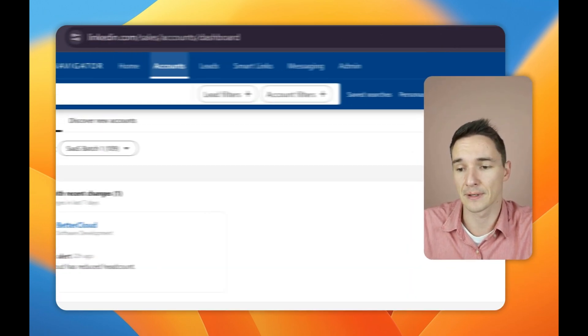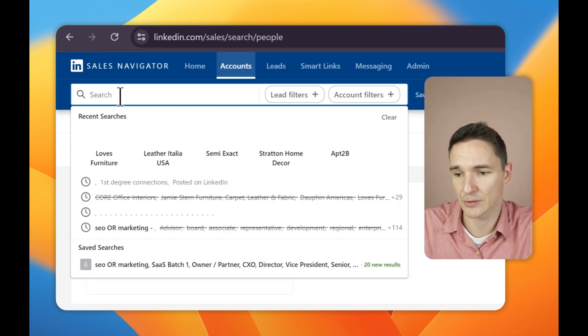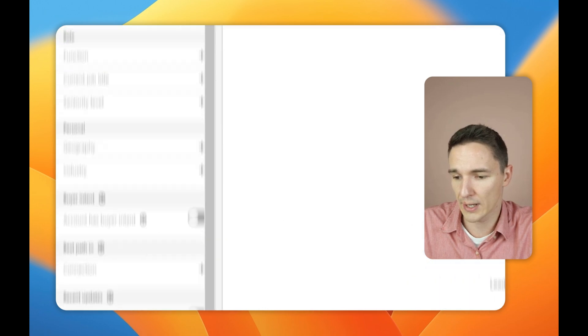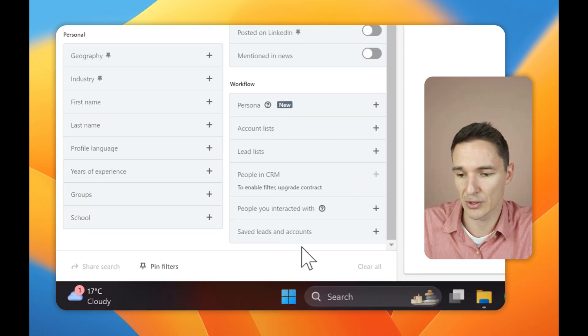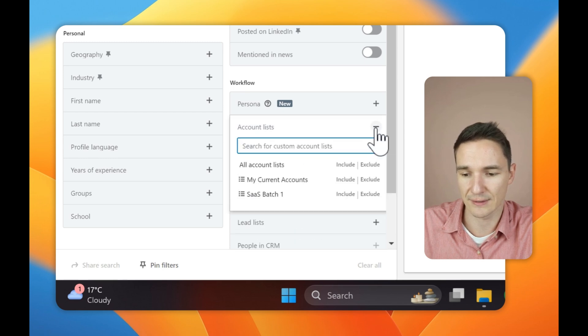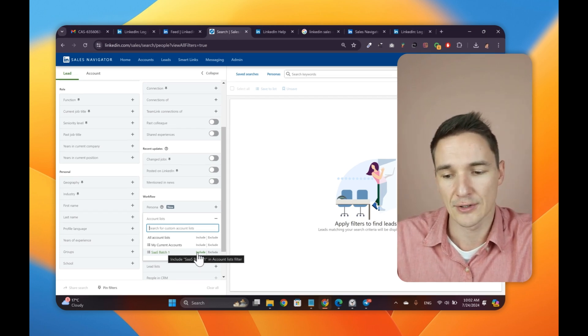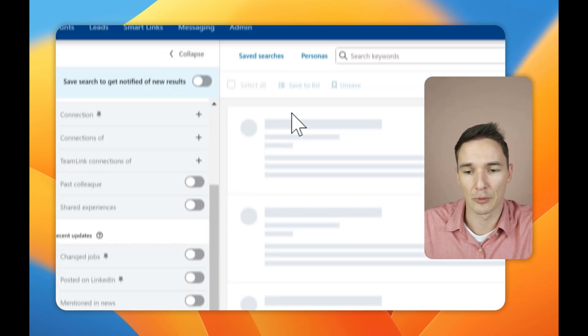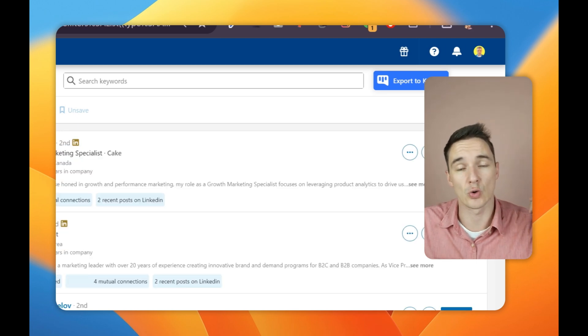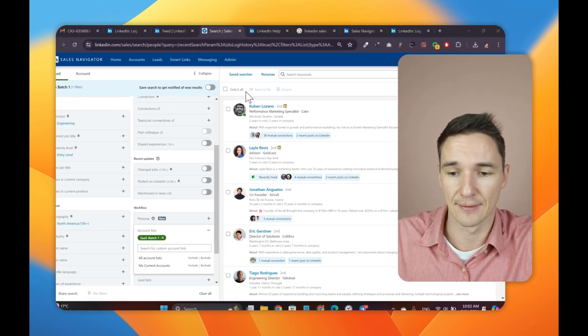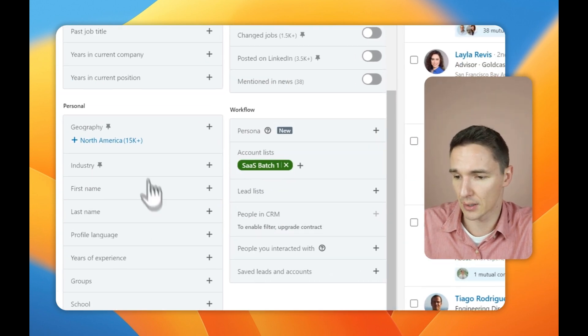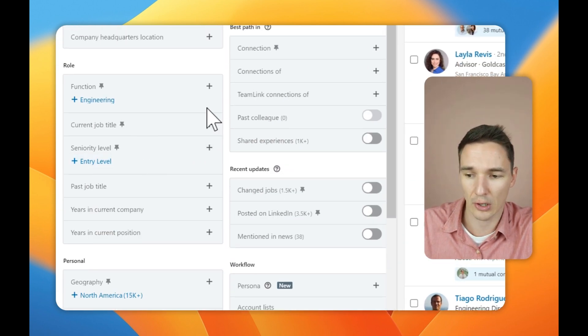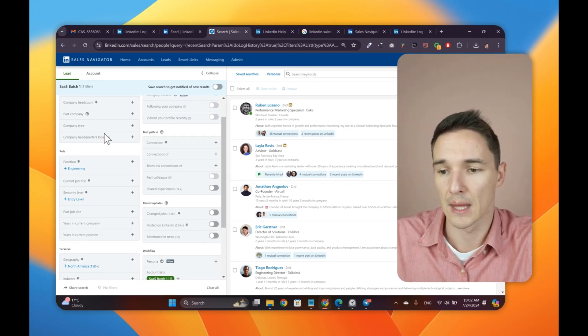Once it finds these companies, what you do next is you go to in this search bar and go right into see all filters. And this is where you will be able to include this list of companies. So you say SAS batch one. This is what my client is working on right now. So once you click include, it will basically just show you the people that only work in these companies that you uploaded to LinkedIn before. And then you can work through these guys, finding their seniority level or current position and so on and so forth and reach out to them afterwards. This is the first powerful feature of LinkedIn Sales Navigator.